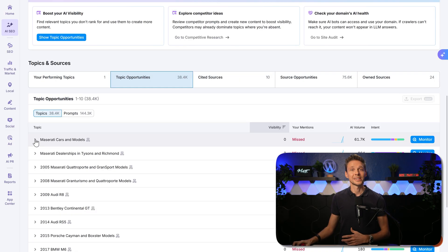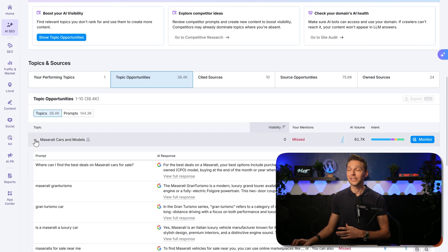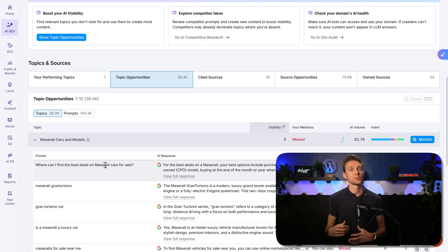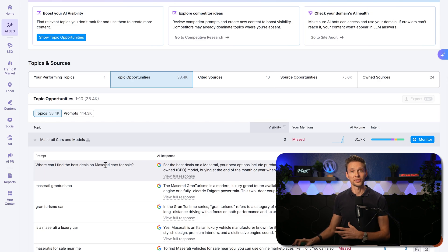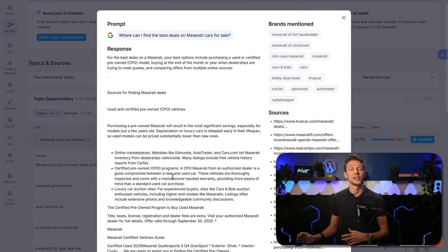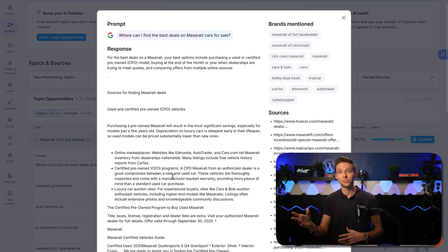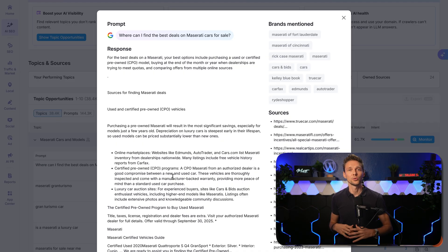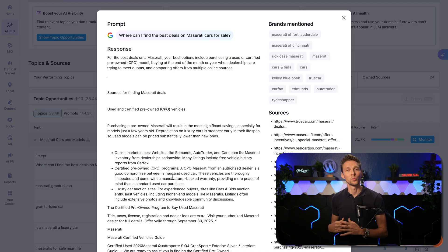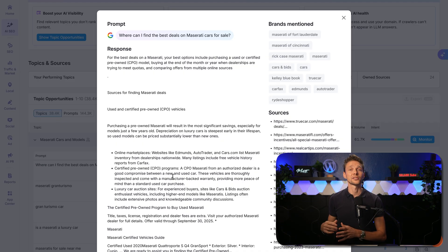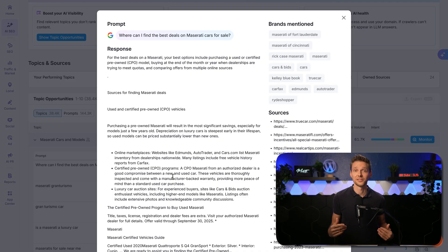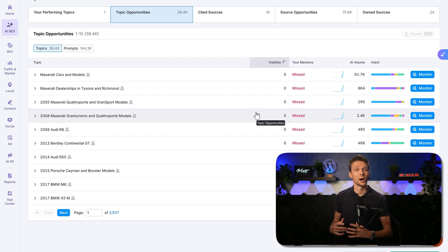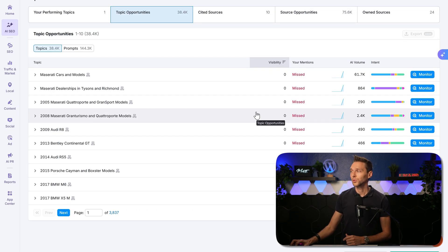For all tables, you can click on this arrow and see the actual prompt that SEMrush has used. If you click over here on view full response, you can see how SEMrush has determined the value on this and where your competitors or yourself are mentioned. And you can also from here monitor prompts, which is really great.